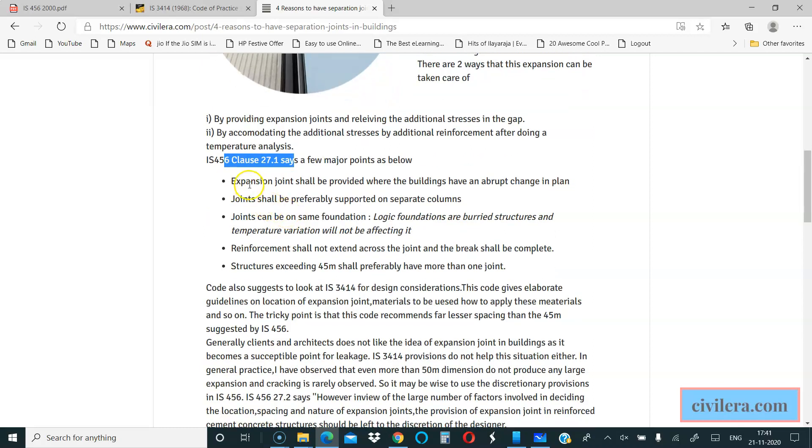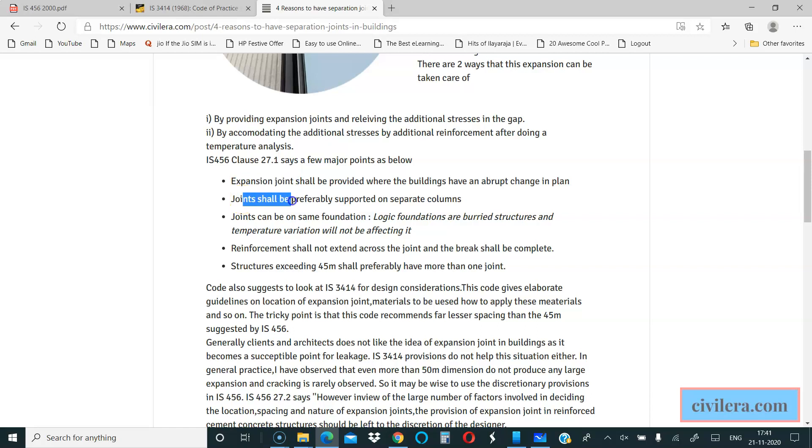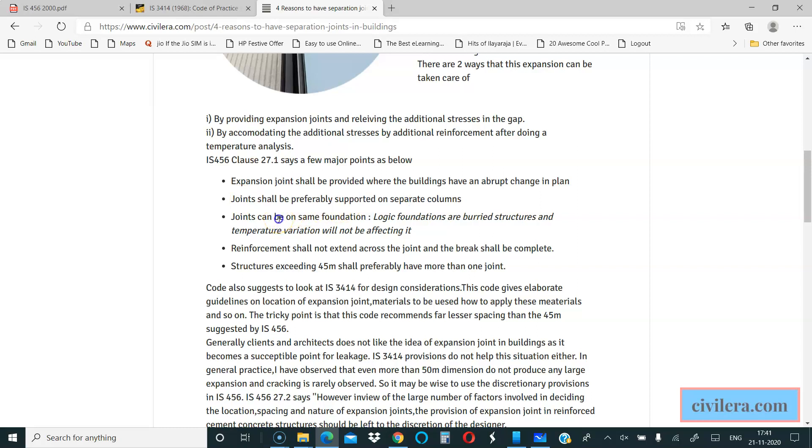It says that expansion joint shall be provided where the buildings have an abrupt change in plan. Joints shall be preferably supported on separate columns.